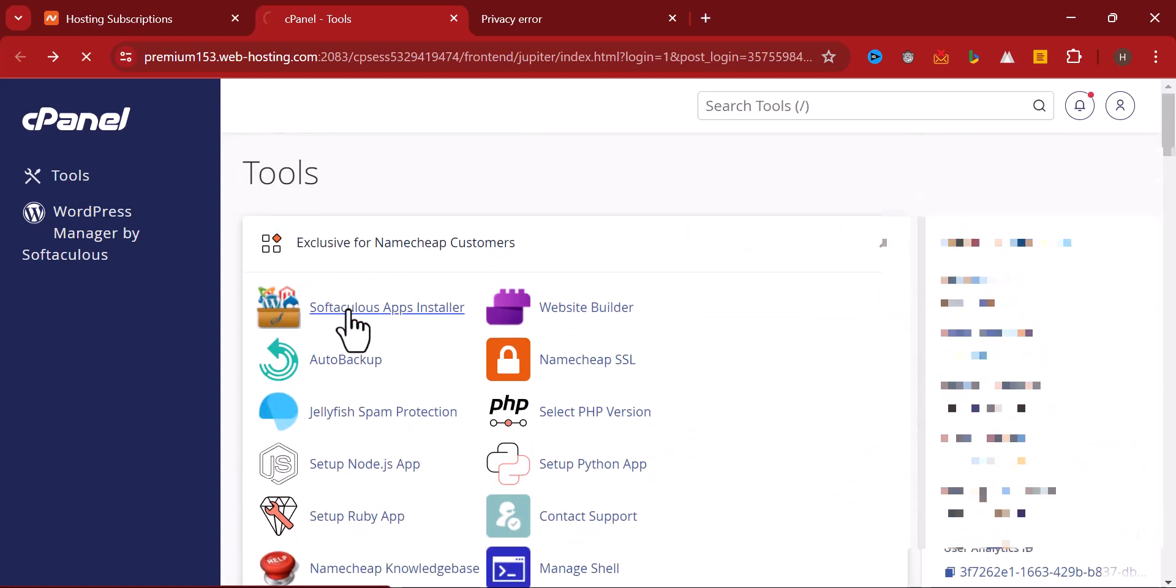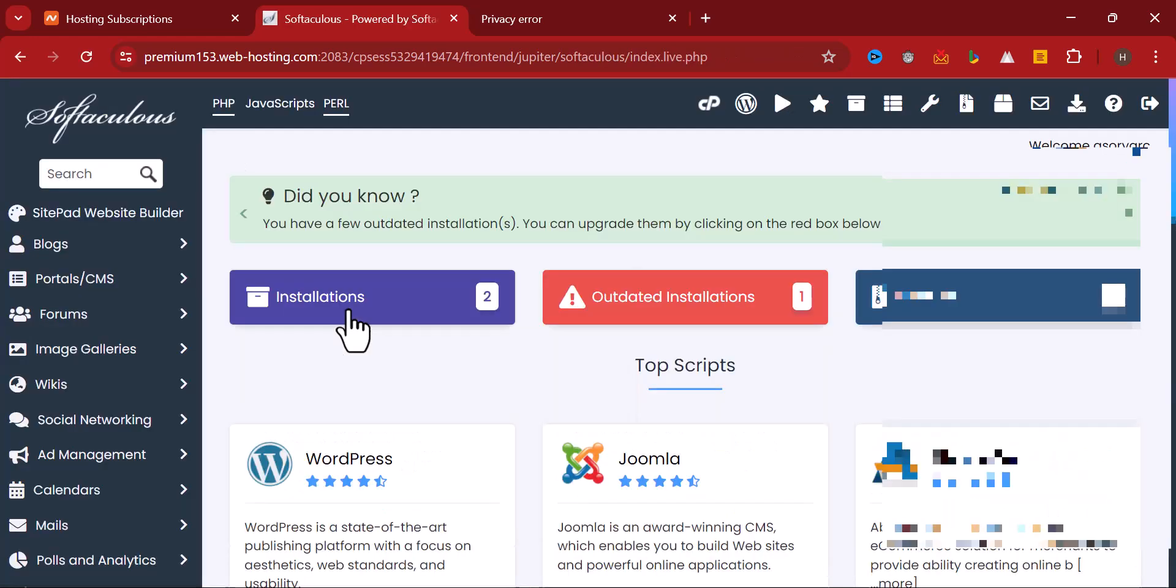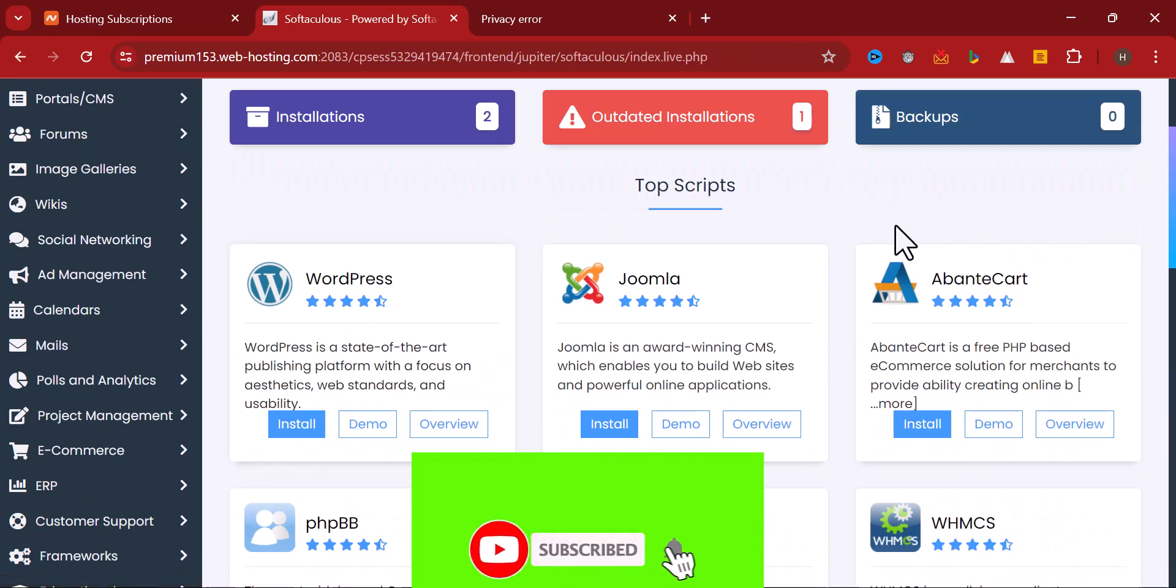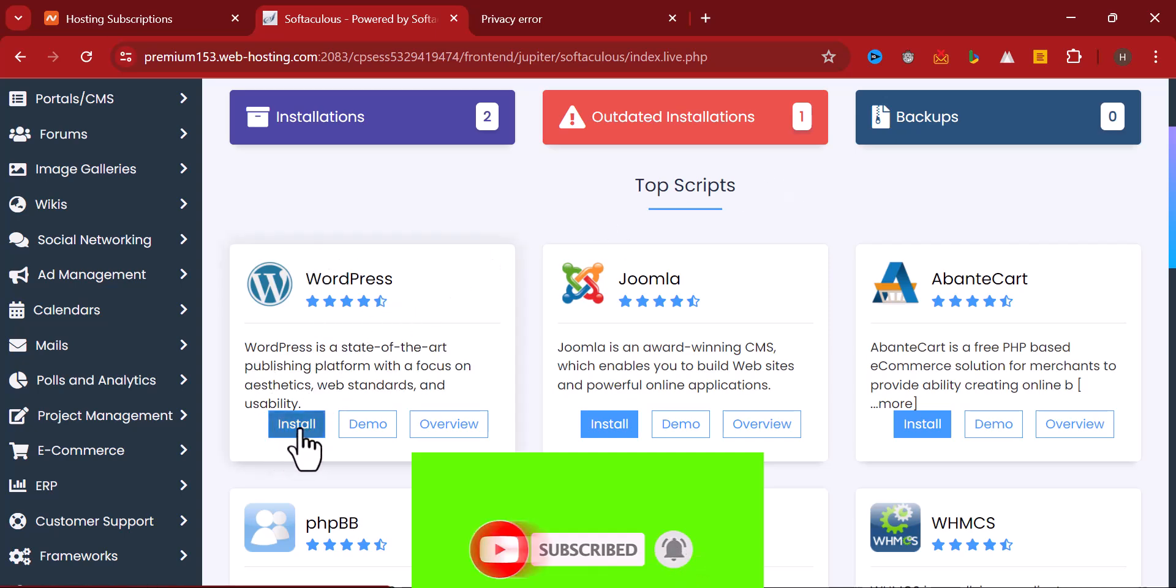Now you have different scripts which you can play along with. Since we are working on WordPress, click on WordPress.